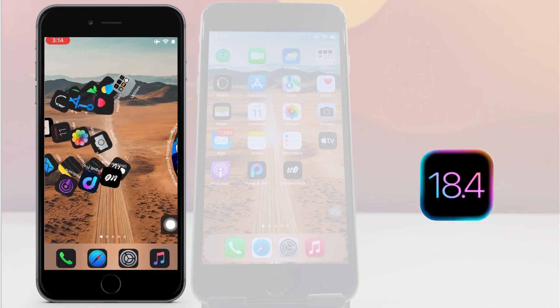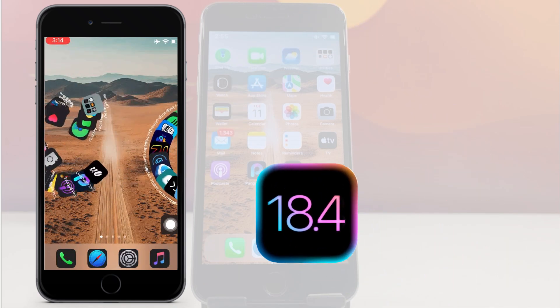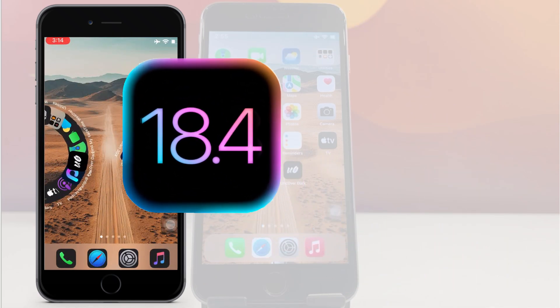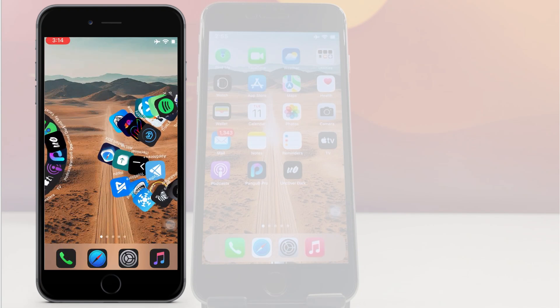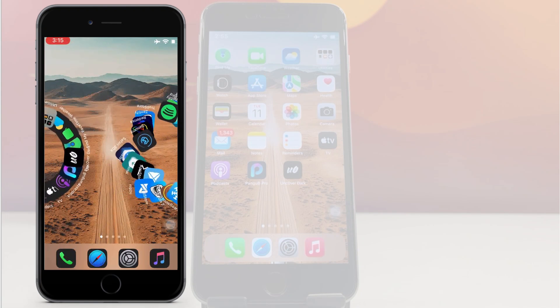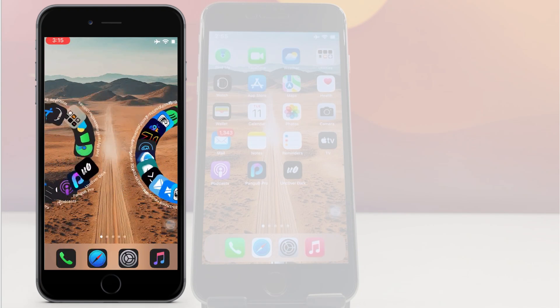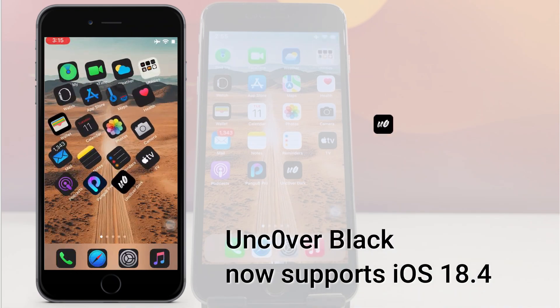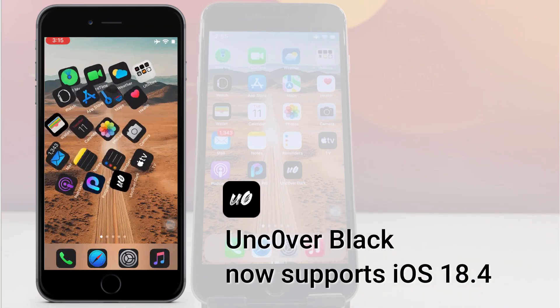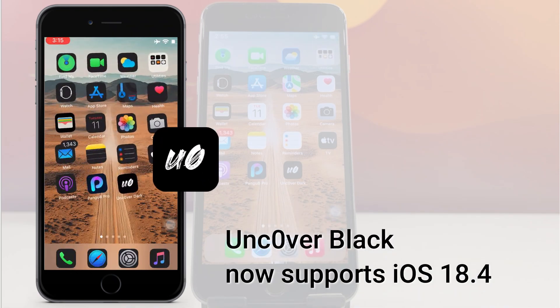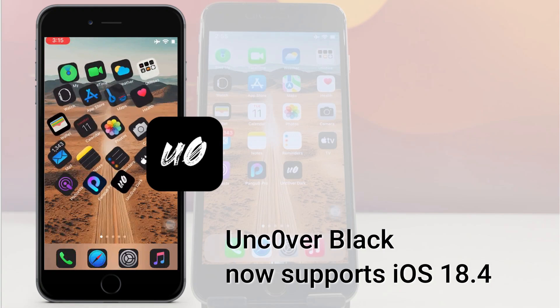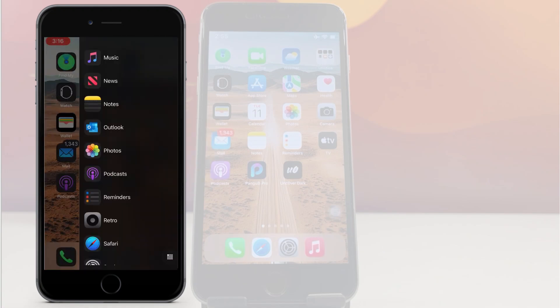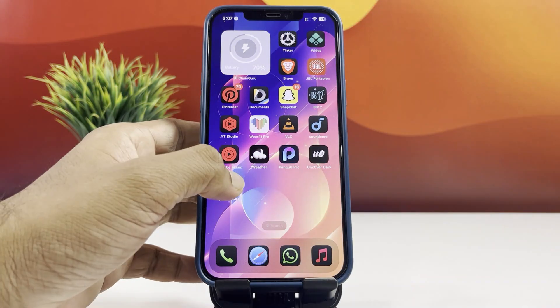Hey everyone, welcome to another exciting episode of Jailbreak. Apple has officially launched iOS 18.4 and iPadOS 18.4, and here's the exciting news: the Uncover Black tool is fully supported on both iOS 18.4 and iPadOS 18.4. This means you can now jailbreak your device and fully unleash the capabilities of iOS 18.4.